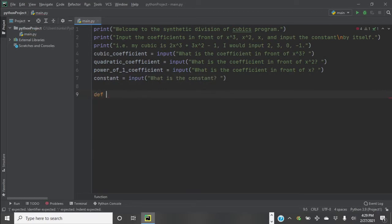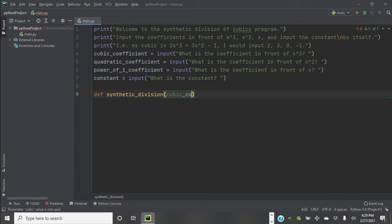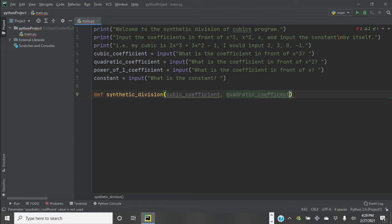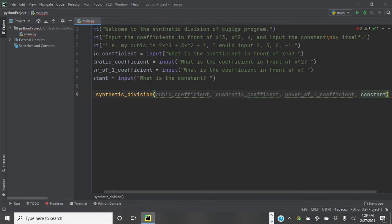Now we have to define a function — we're going to call it synthetic_division. We need to pass in the cubic coefficient, the quadratic coefficient, the power of one coefficient, and the constant.